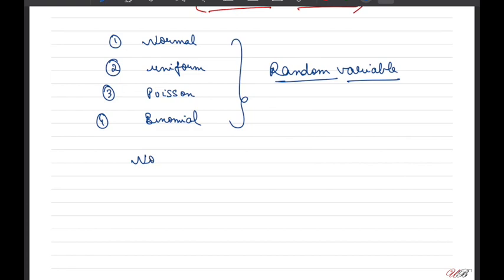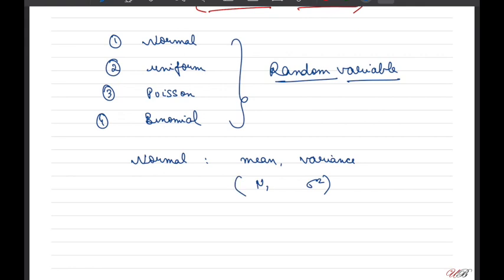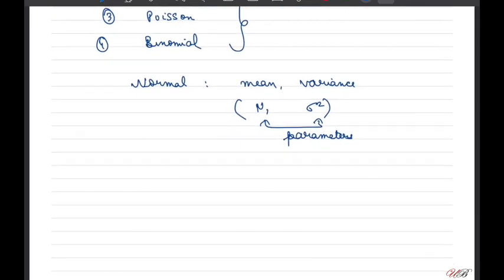For example, in normal distribution, we need to identify what is the mean and what is the variance, which are typically denoted by mu and sigma squared. We call these the parameters of the distribution. As you can see, there are two parameters, so this is a bivariate distribution where two parameters are associated with it.